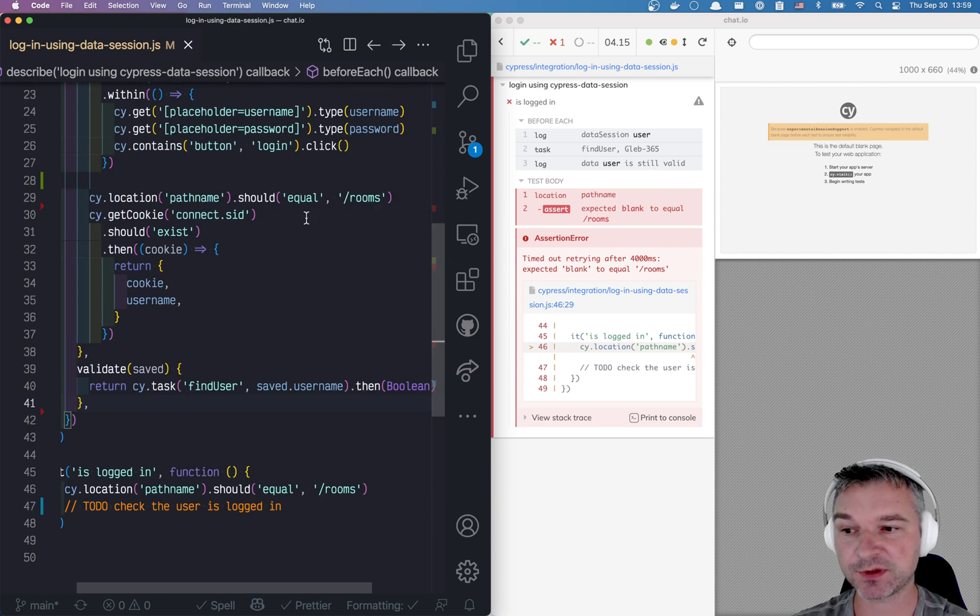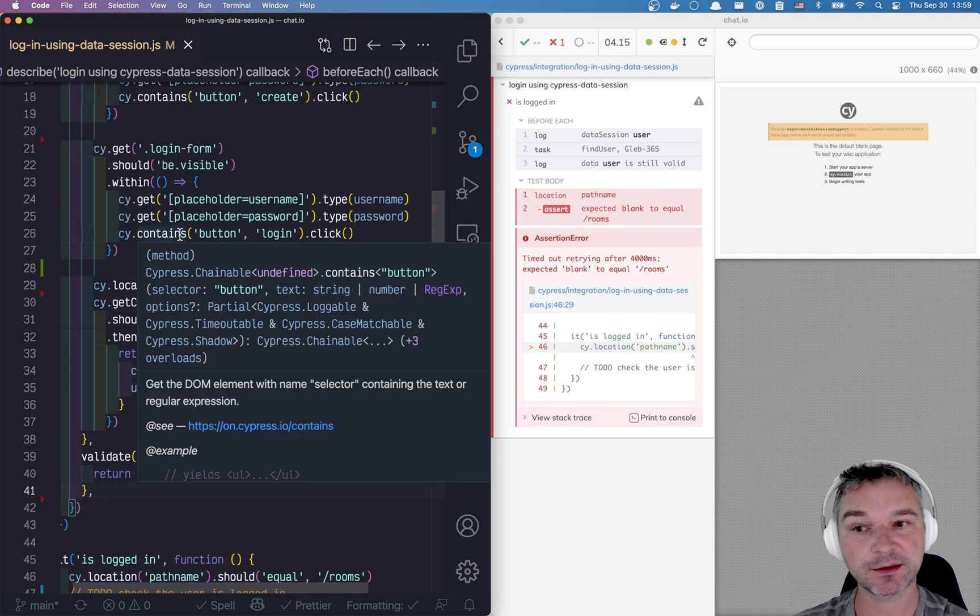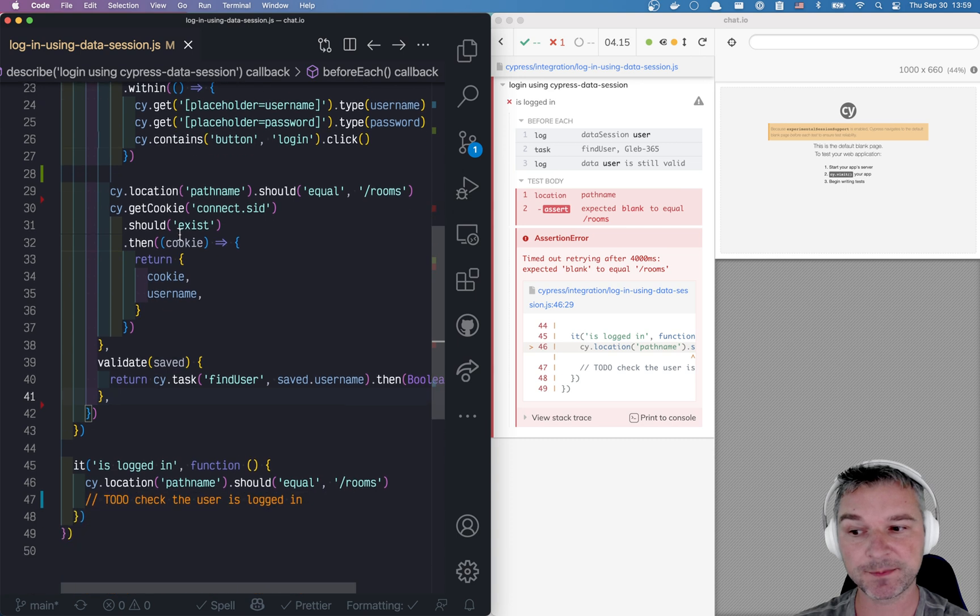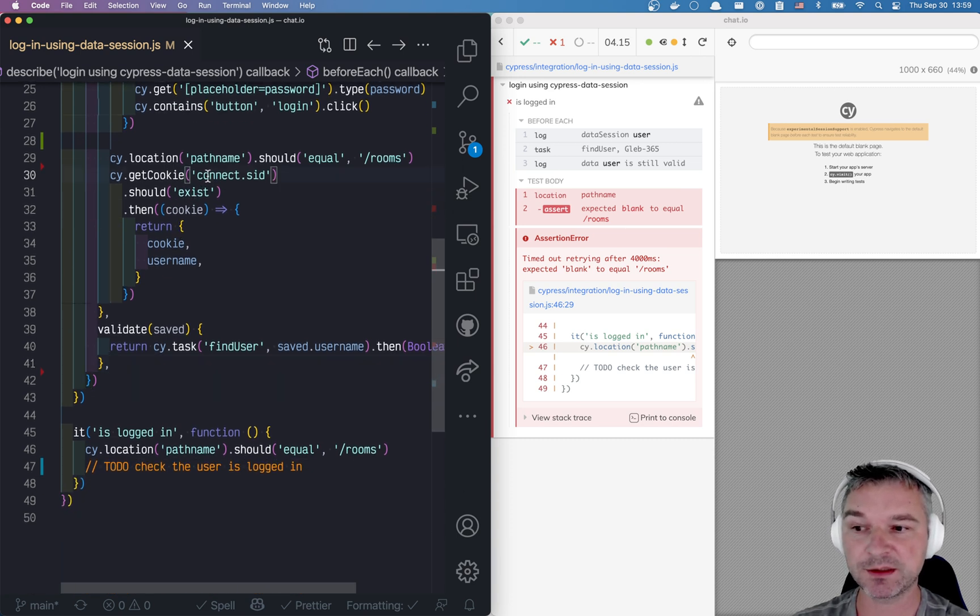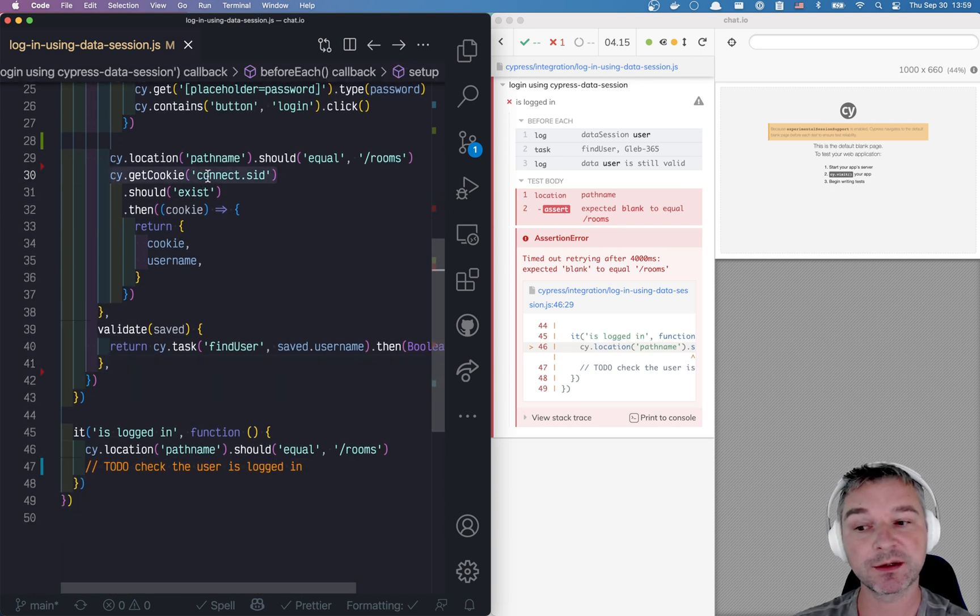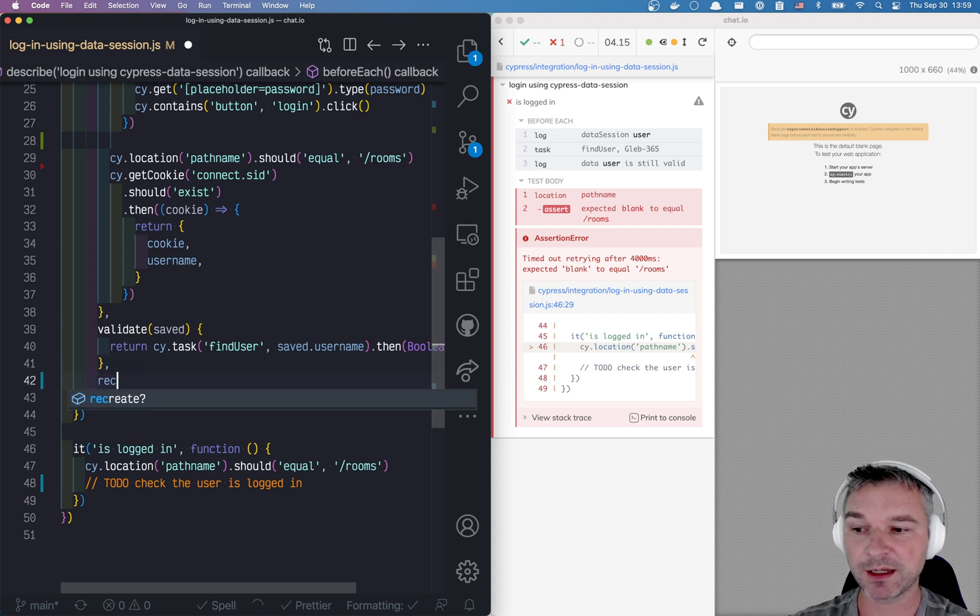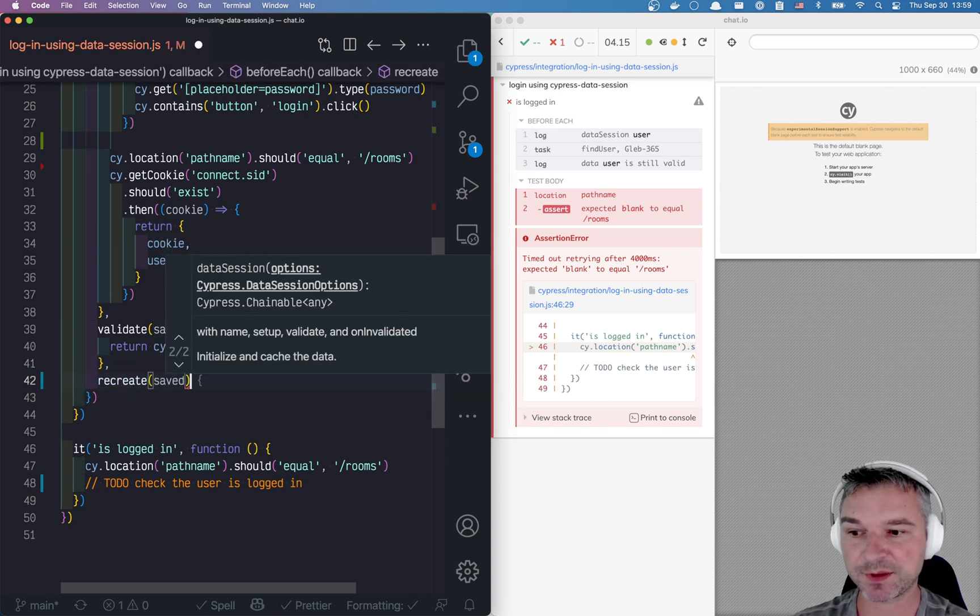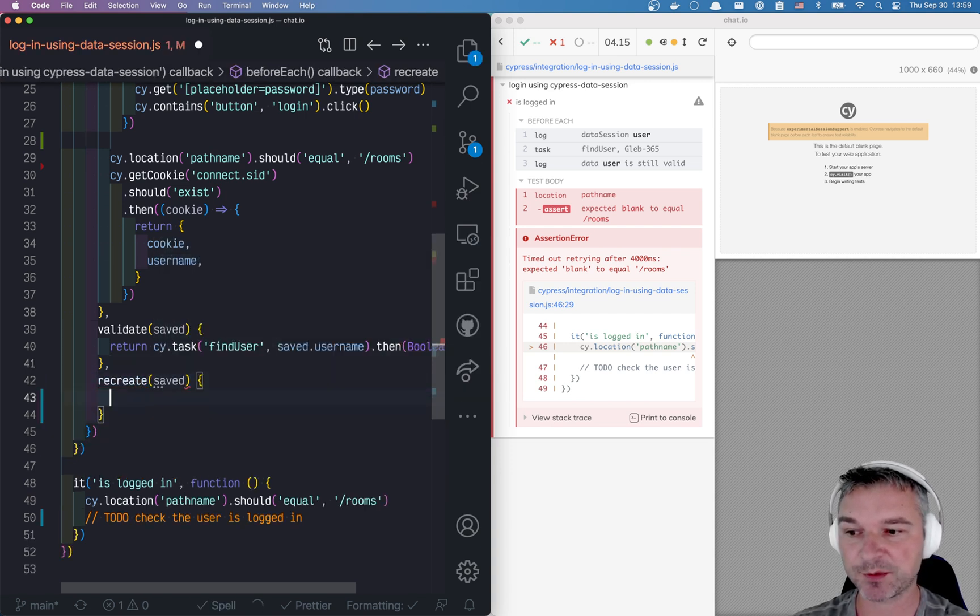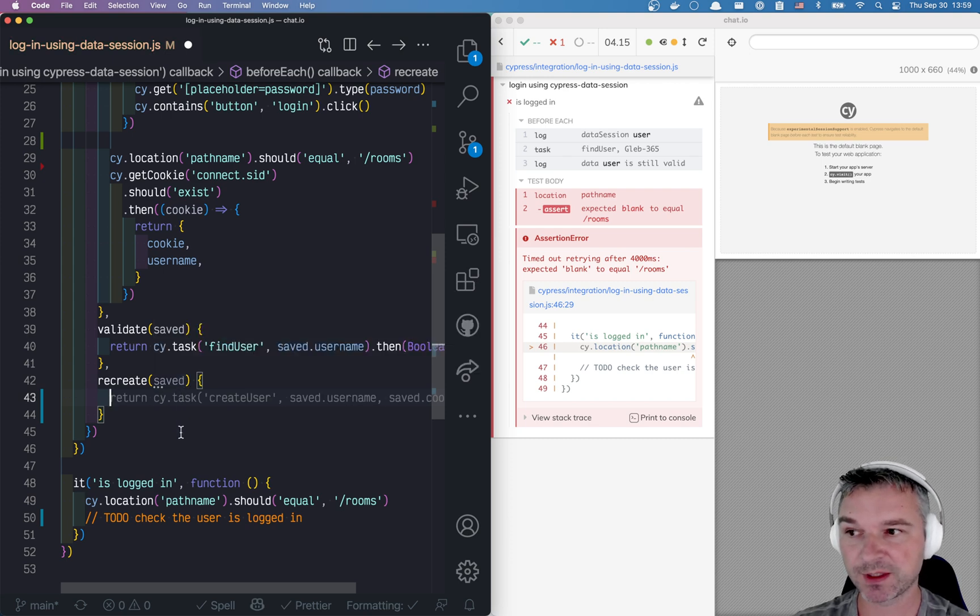So this is where recreate method comes in. It has the same saved parameter. So after validation, it's the same object.